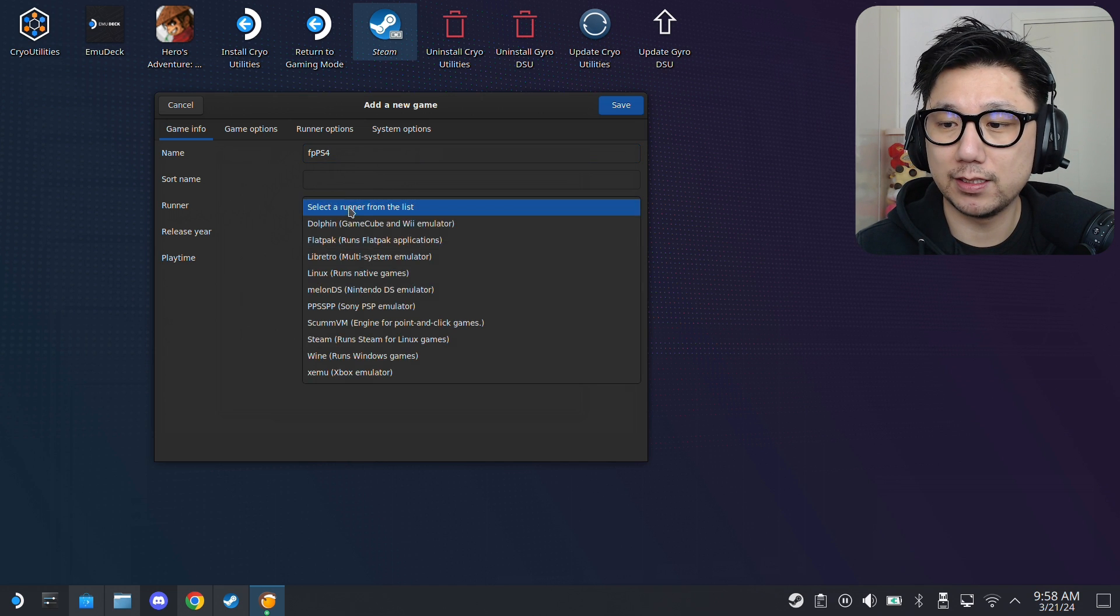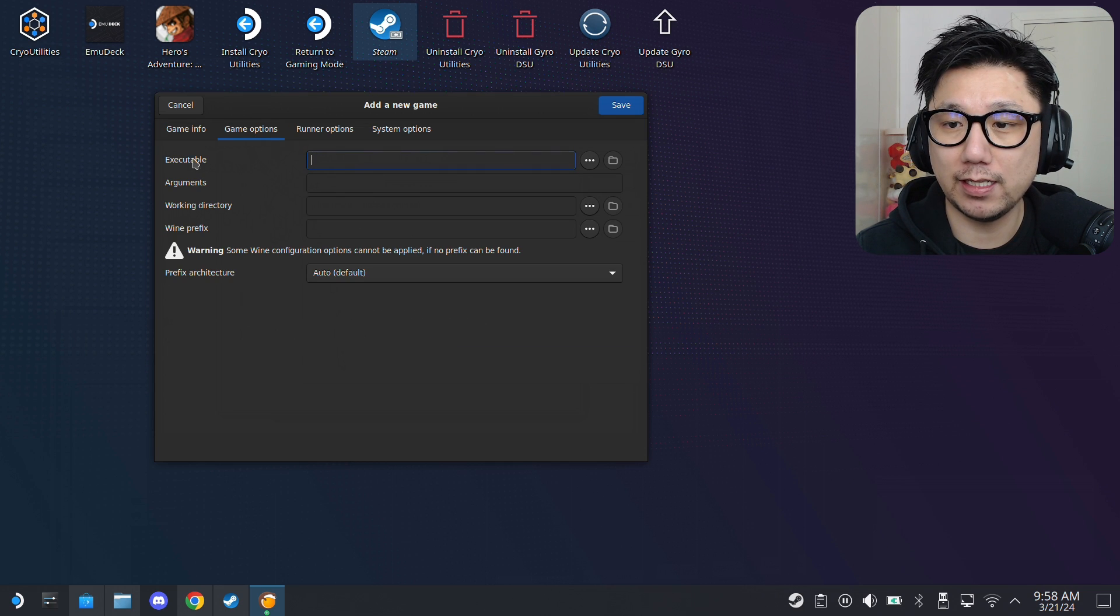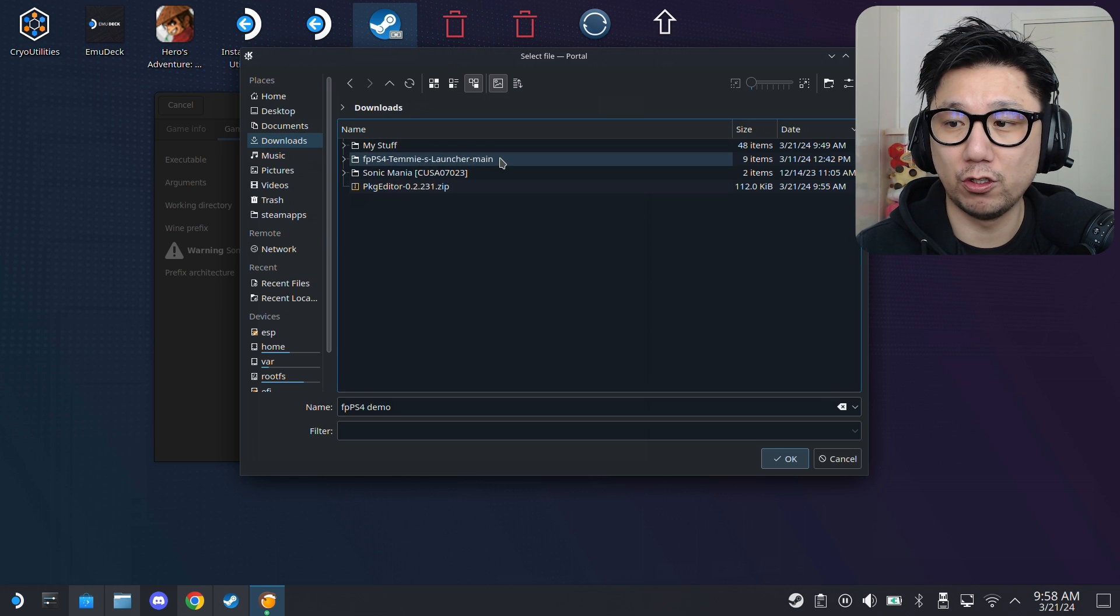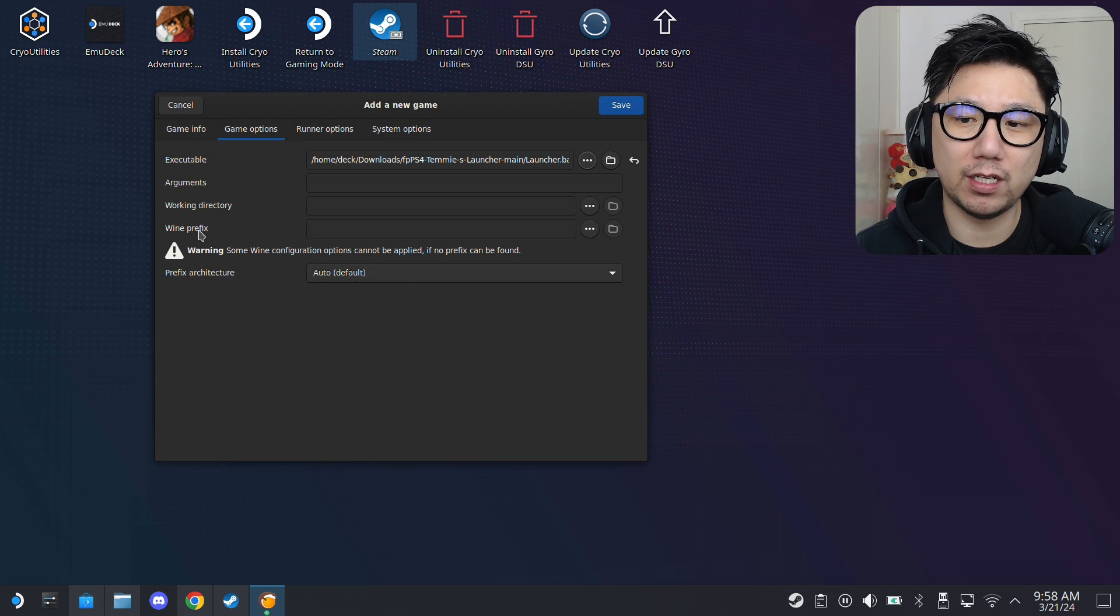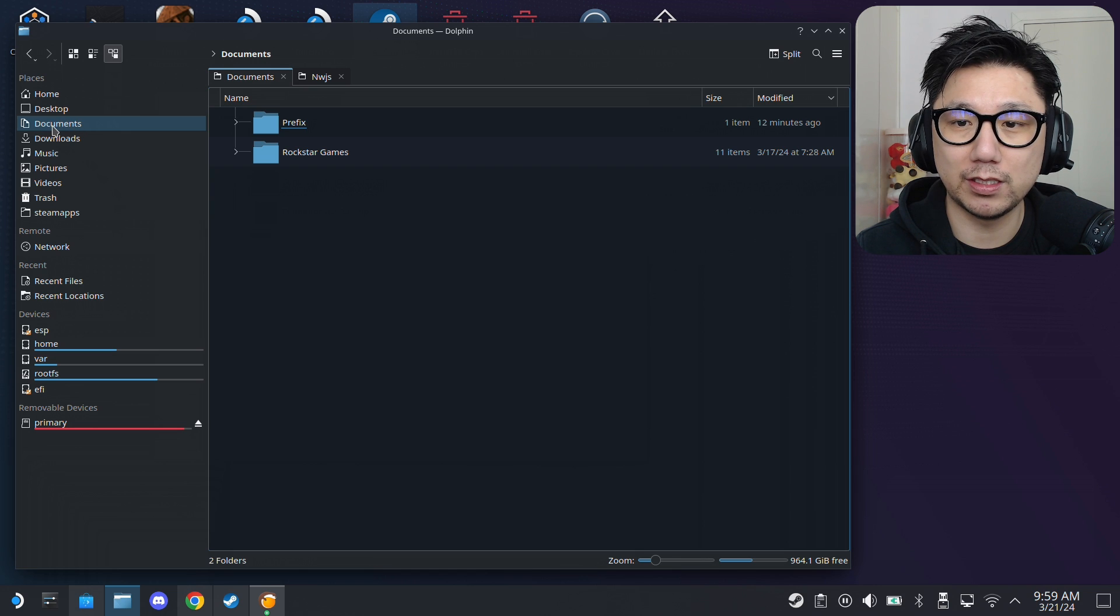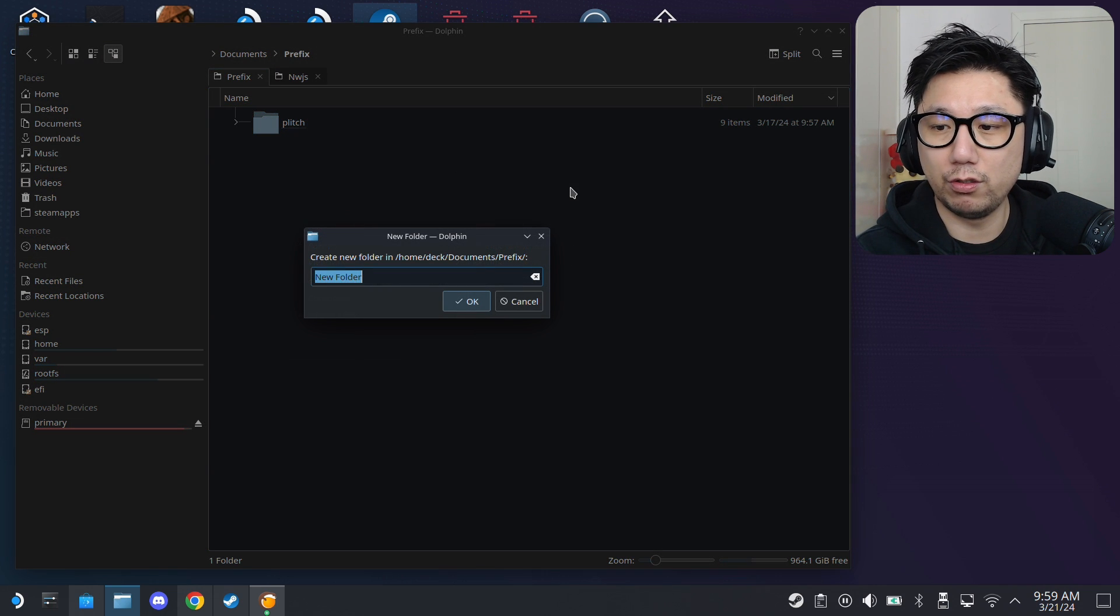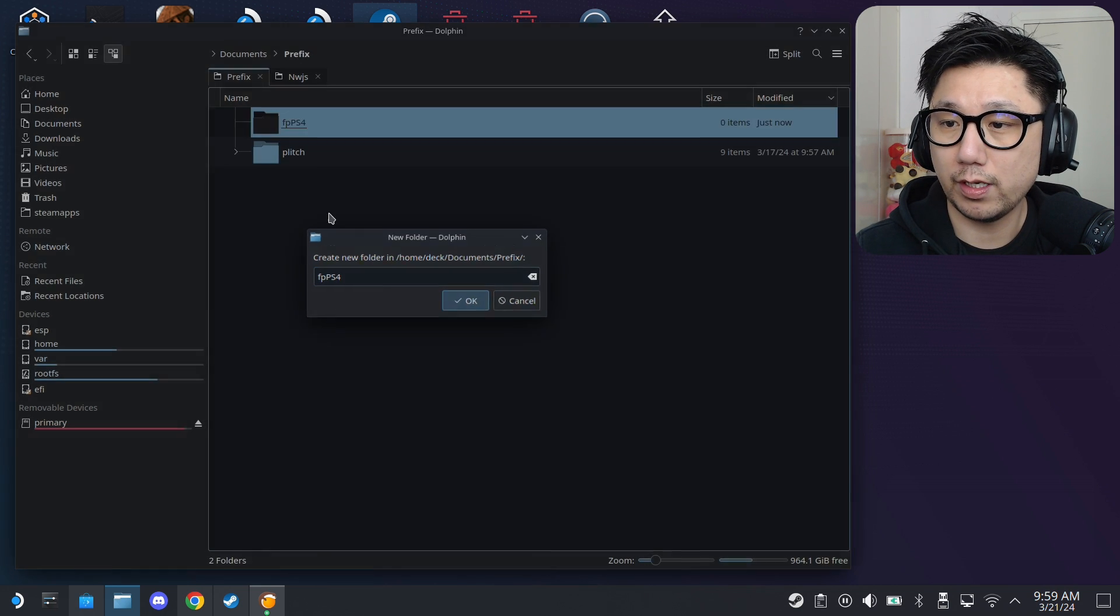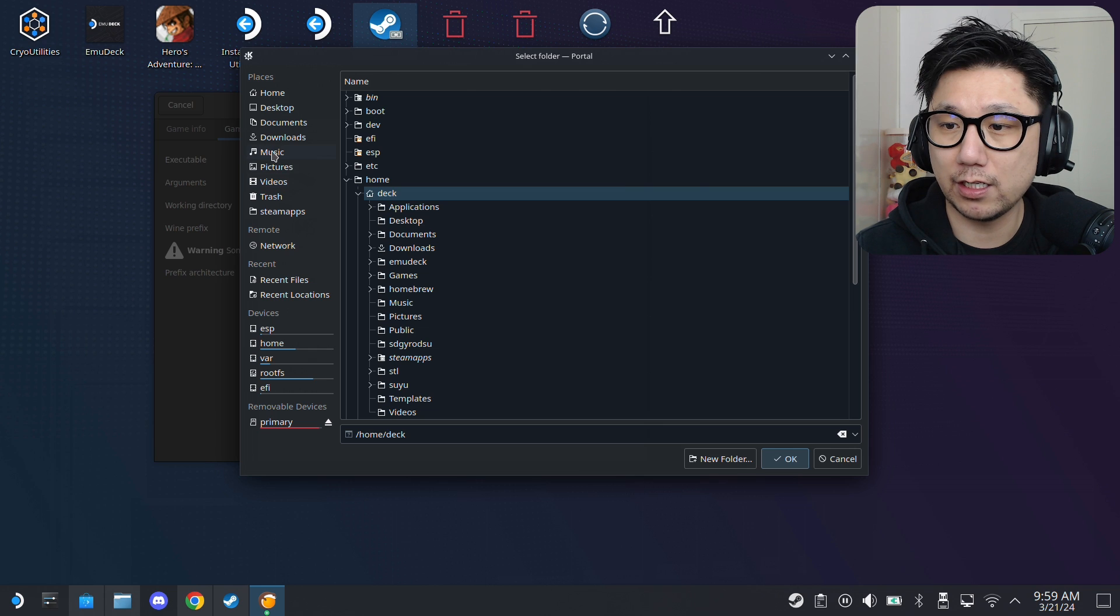And, then, runner. I'm going to select Wine. Runs Windows Games. And, then, go to the next tab. Game Options. Under Executable, click the three dots. I'm going to select the FPPS4 Temis Launcher main folder. And, then, select launcher.bat. And, then, we want to give it a Wine prefix directory. You want to know where the prefix folder is. Normally, I put my prefix folders inside the Documents folder. And, then, I created a folder called Prefix. And, then, I'm just going to create a new folder called FPPS4. This is an old one. I don't want this. I'm going to delete it. And, I'm going to select it. So, Wine prefix. I'm going to select the folder that I just created. So, Documents. Prefix. FPPS4.